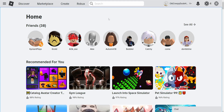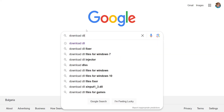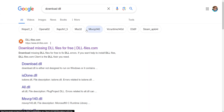How to fix the Roblox mfplat.dll error. What we need to do is go to Google and first search for 'download DLL'. Press enter and you want to open up this first website, DLL-files.com.